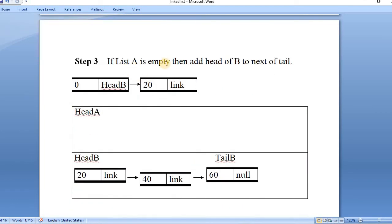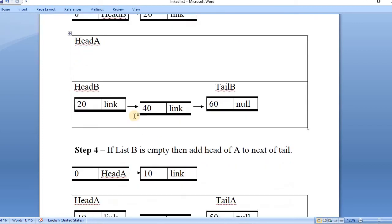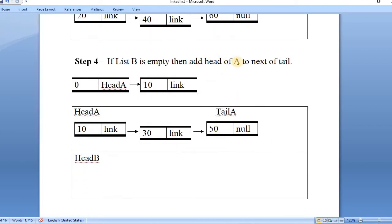Step 3: if list A is empty, we simply add the head node of list B to the next of the tail. So if list A is empty and list B has some nodes, we add the head of B as the link of the tail node we previously created. Step 4: if list B is empty, we simply add the head of list A to the next of the tail. We take the head node of list A and add it to the tail of our temporary node to concatenate list A.